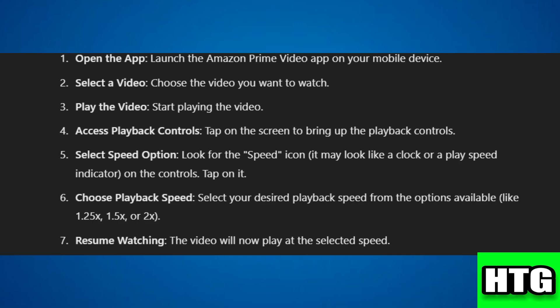So that's how you can increase playback speed in Amazon Prime Video on mobile. That's all for this video.